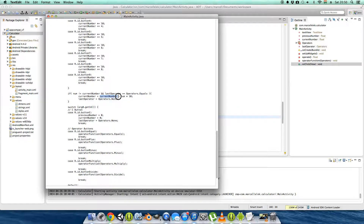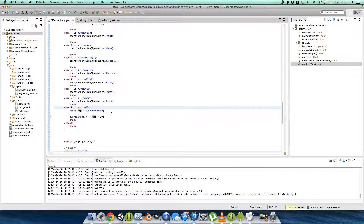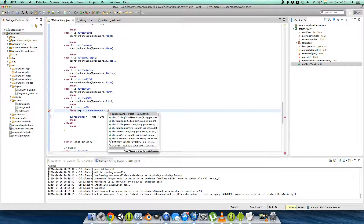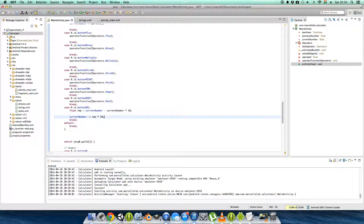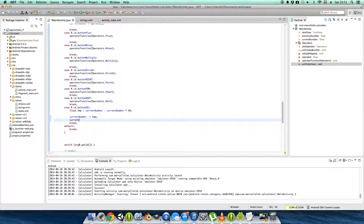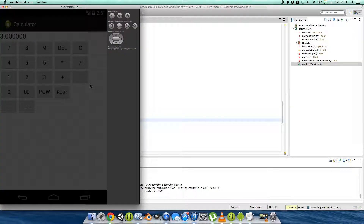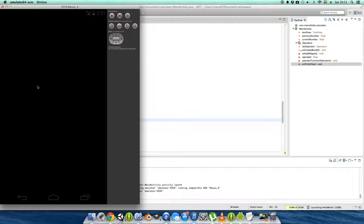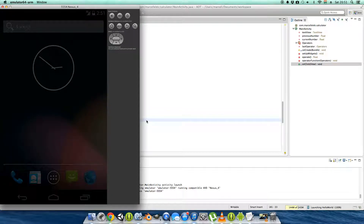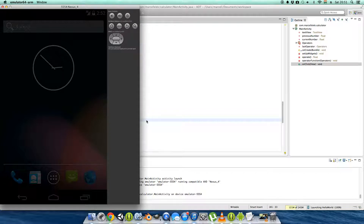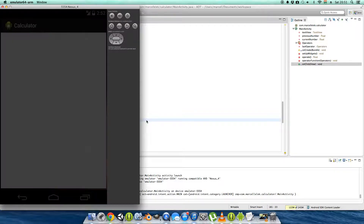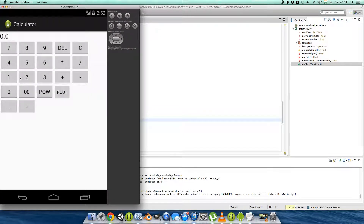Our number equals current number minus current number times 10, minus current number times 10, and we just want to minus the times number and divide the current number by 10. I think this should work.